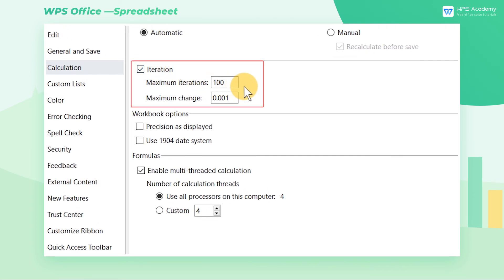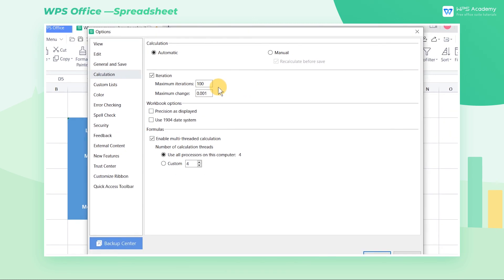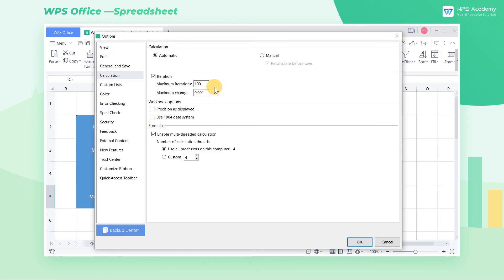The more iterations, the longer time it takes to calculate the result. Input the acceptable calculation error at maximum change. The smaller the value, the more accurate the result, and the longer time it takes to calculate.